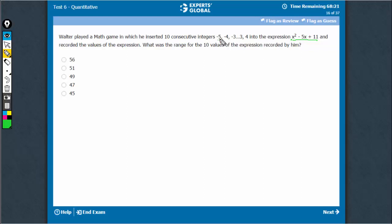The highest negative number is minus 5. So put it here. We get 25 plus 25 plus 11. This is 61.